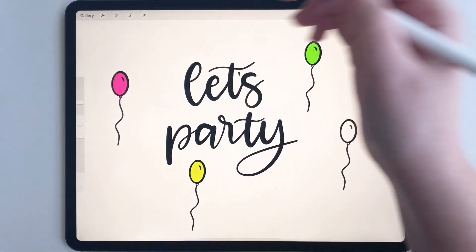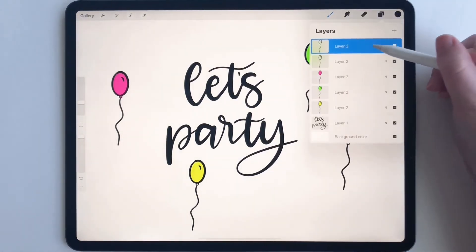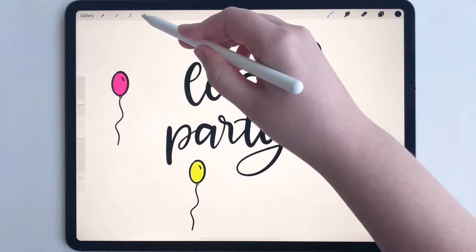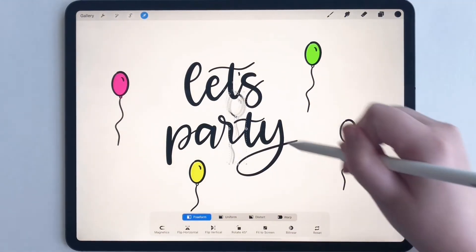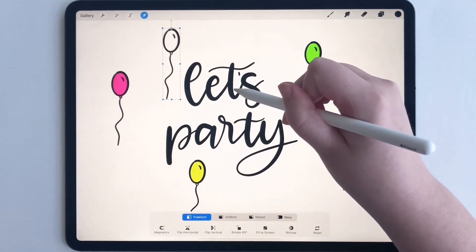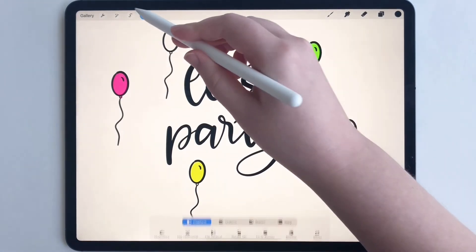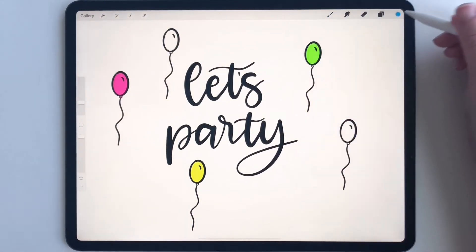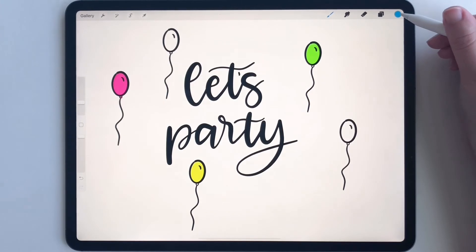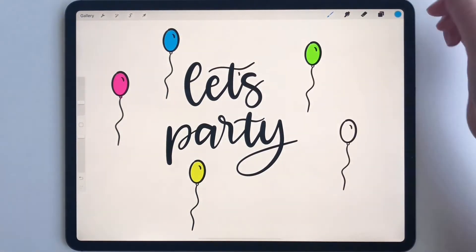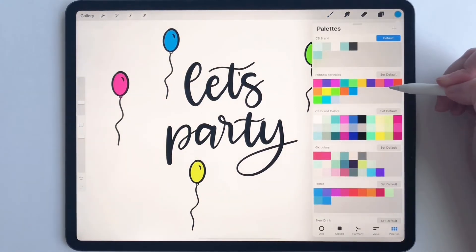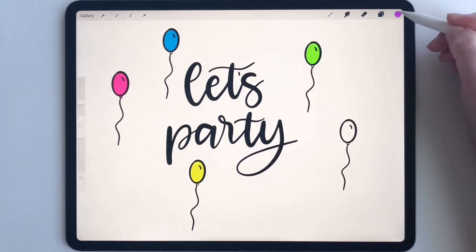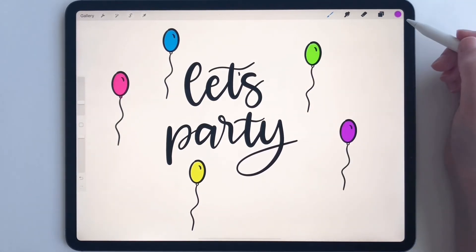Now if I want another balloon, I can duplicate again. I can add another one, maybe up here. And then if we want to color them, we can just put some color in there — and maybe some color in there, and that's it.